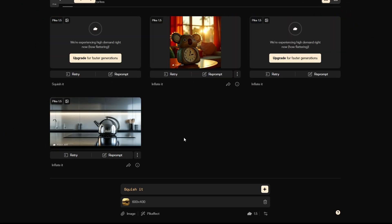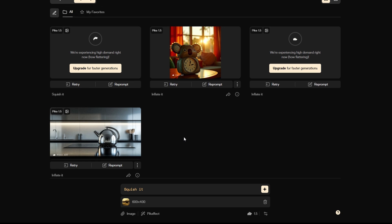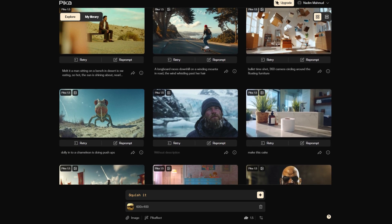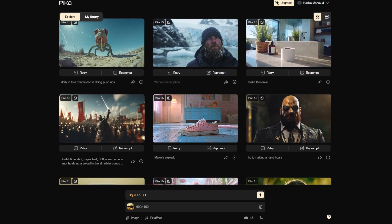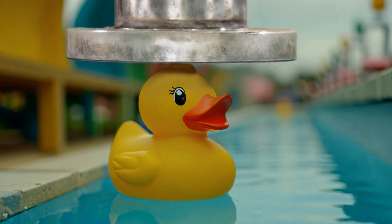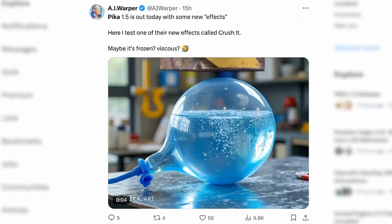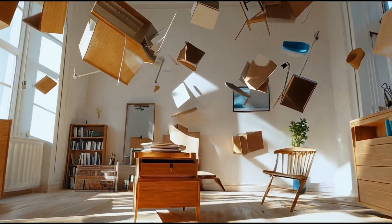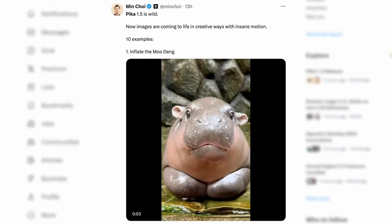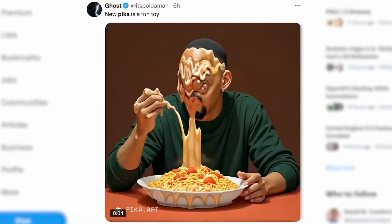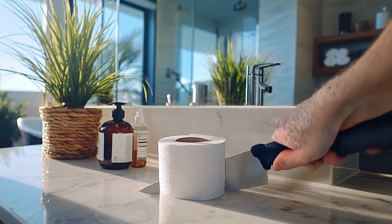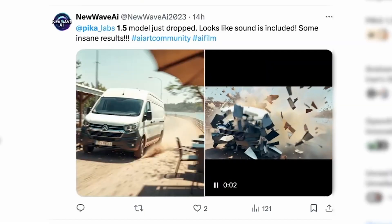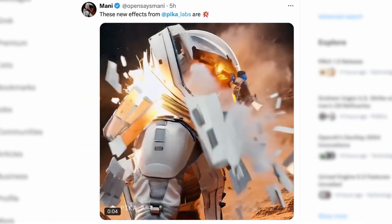It's going to take a while to generate because there's a lot of demand for this tool right now. While we wait, let's explore some of the cool videos other users have already created using the new effects. Here's a squish effect that makes everything in the video look like it's being flattened by invisible hands. You can also see some really creative effects like inflating objects, melting people into liquid, and turning things into cake.